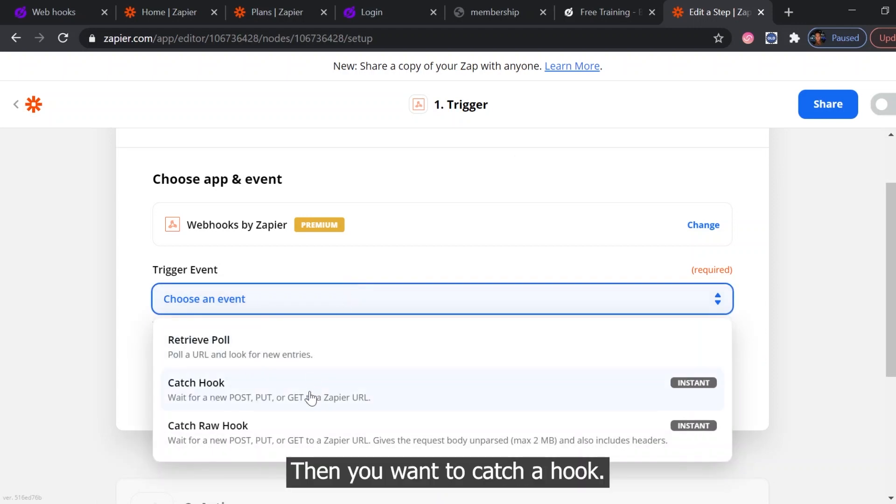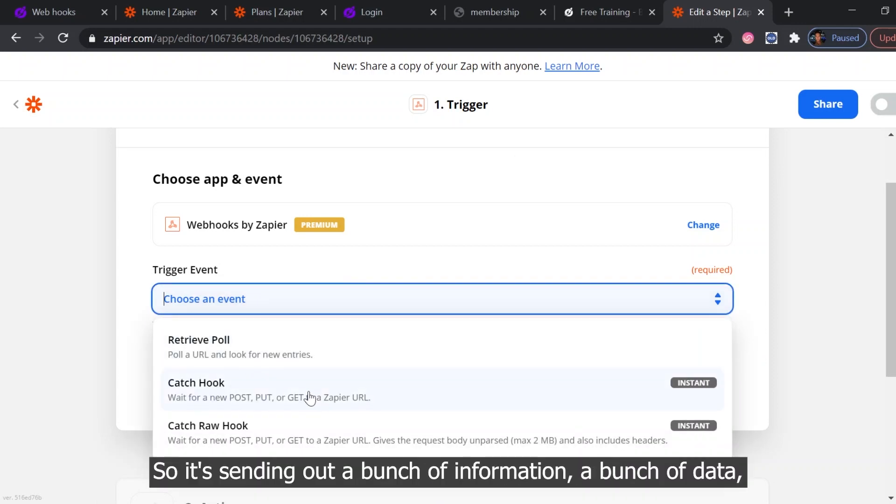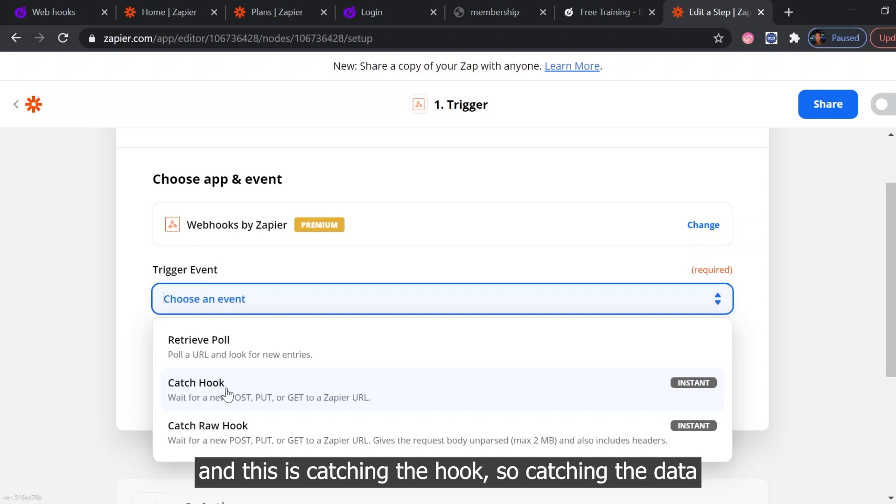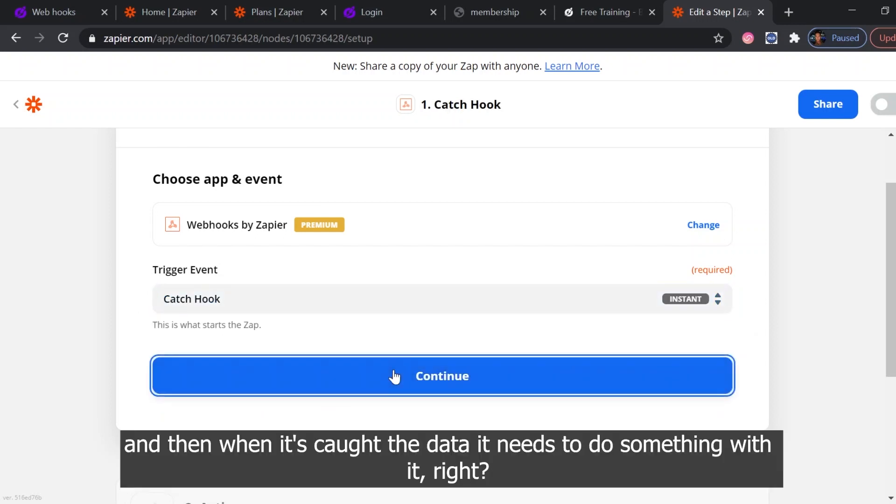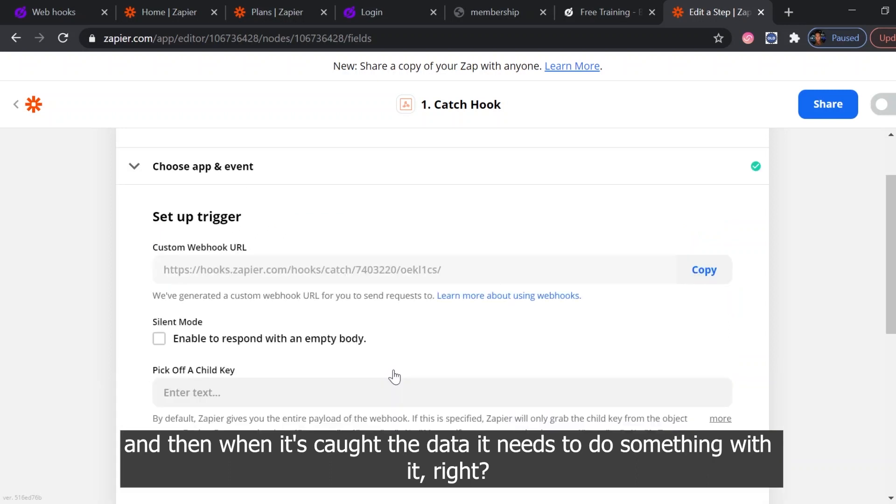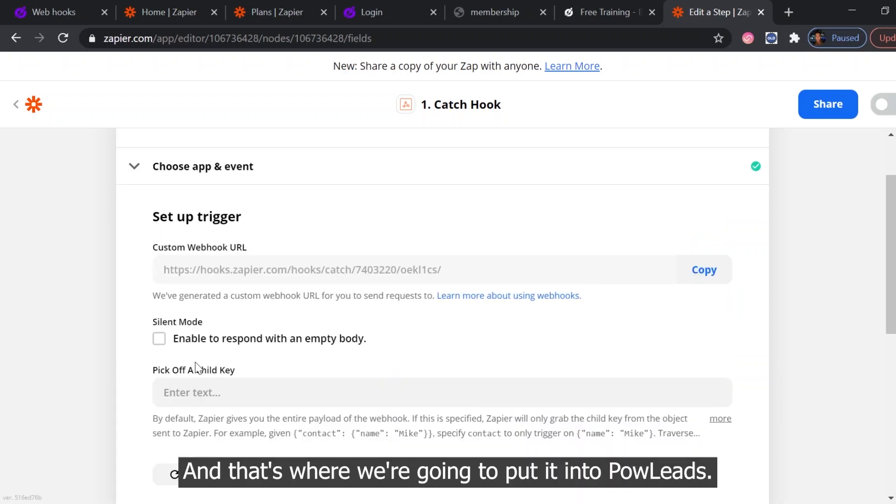Then you want to catch a hook. So sending out a bunch of information, a bunch of data, and this is catching the hook. So it's catching the data, and then once it's caught the data it needs to do something with it, right? And that's why we're going to put it into Pal Leads.